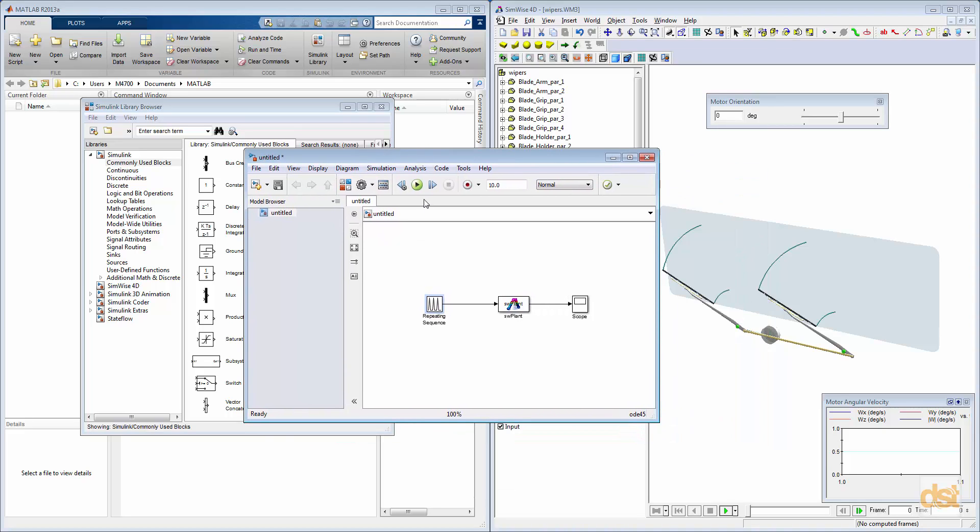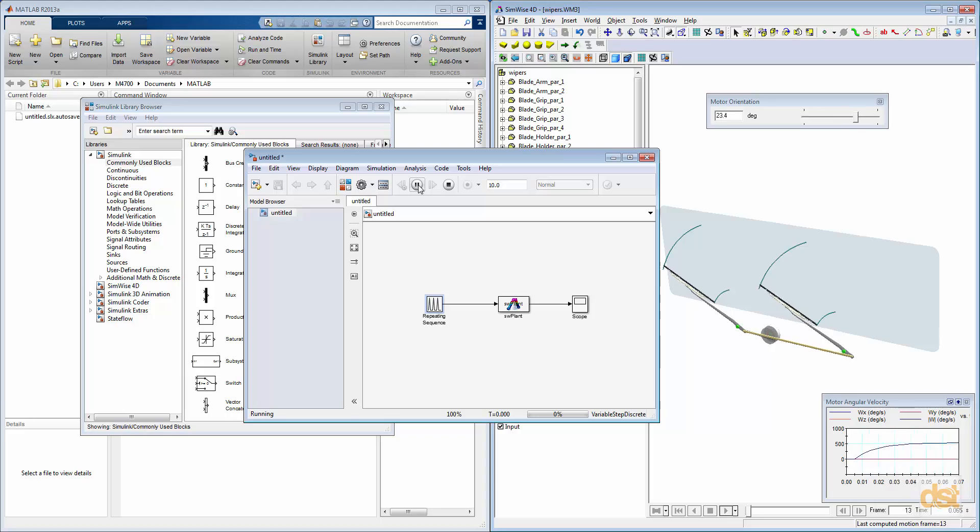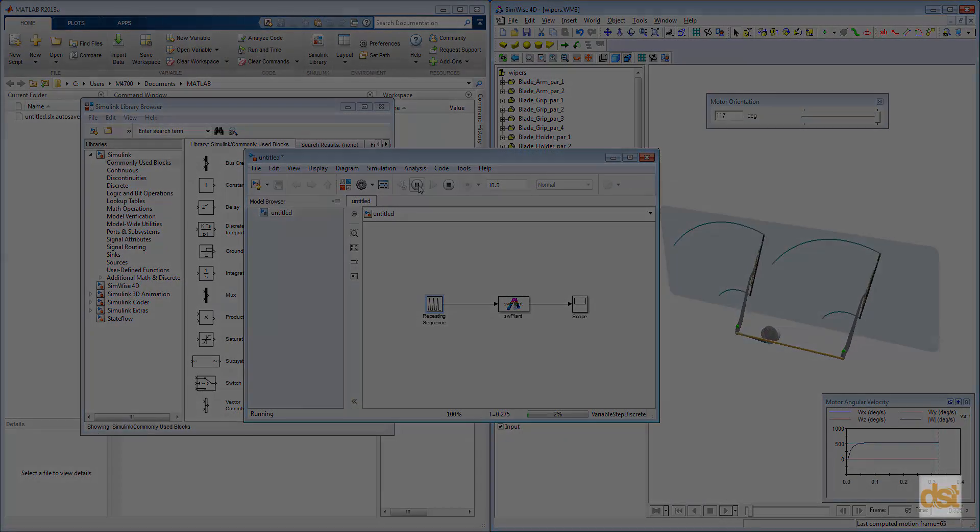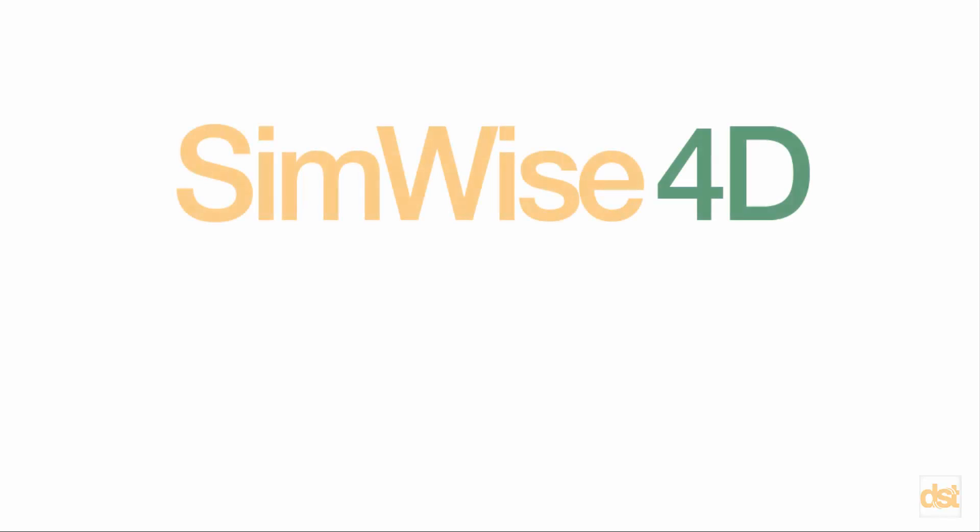So we can go ahead and click the Run button. This concludes this demonstration of SimWise 4D.